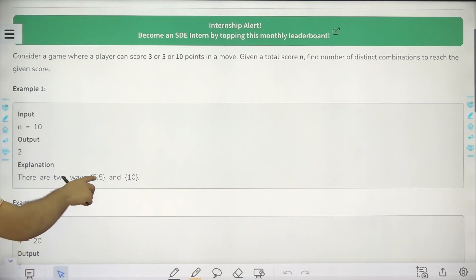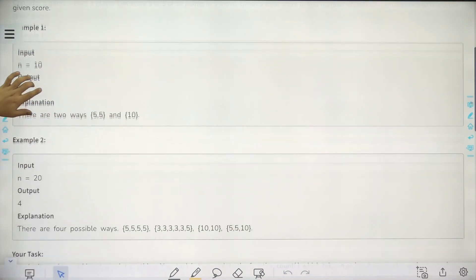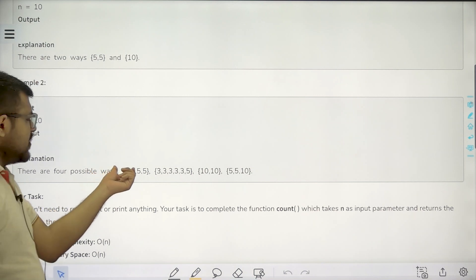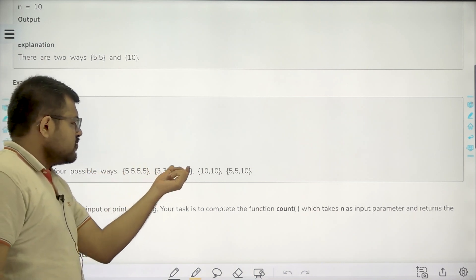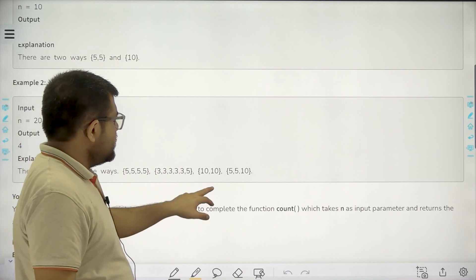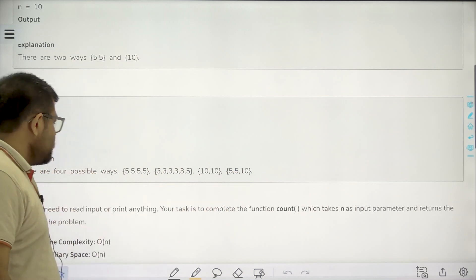One is 5 and 5, so 5 points and 5 points, and another is 10 points only. If n equals 20, there are four ways: 5, 5, 5, 5; then 5, 3, and so on; then 10, 10; then 5, 5, 10.